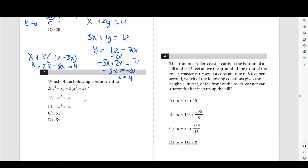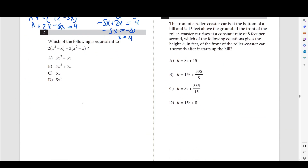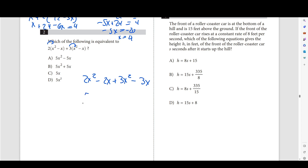Moving on to number 2 — which of the following is equivalent to this? We just combine like terms. First, distribute: 2 times x squared is 2x squared, 2 times negative x is negative 2x. Then add 3x squared and negative 3x. So here we have 5x squared minus 5x.